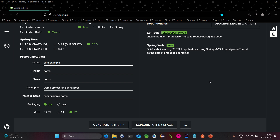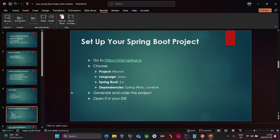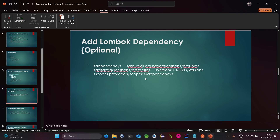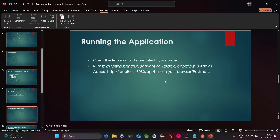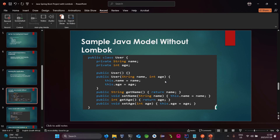Once you've generated the project, import it into your IDE — either IntelliJ or whichever IDE you may be using. Unzip the project, open it in your IDE, and you can run the application to verify the setup was successful.